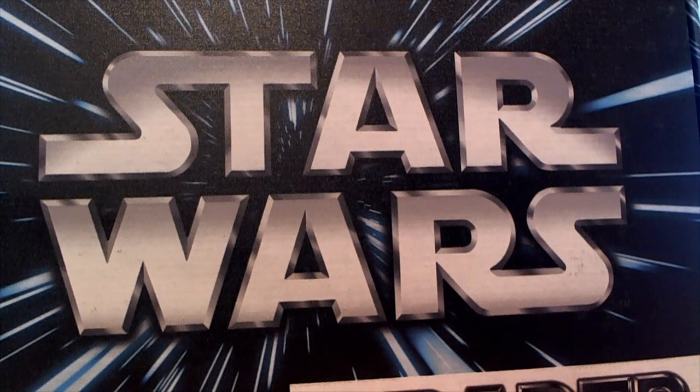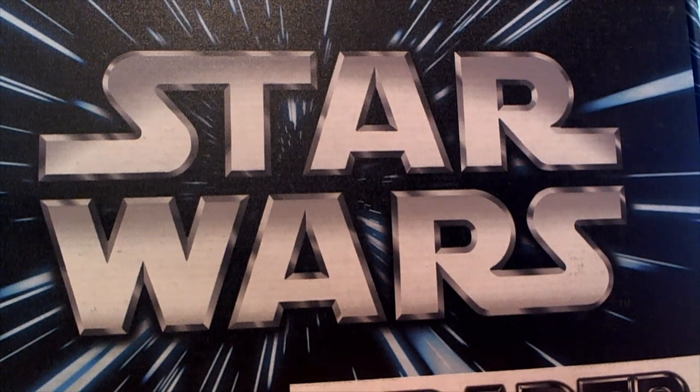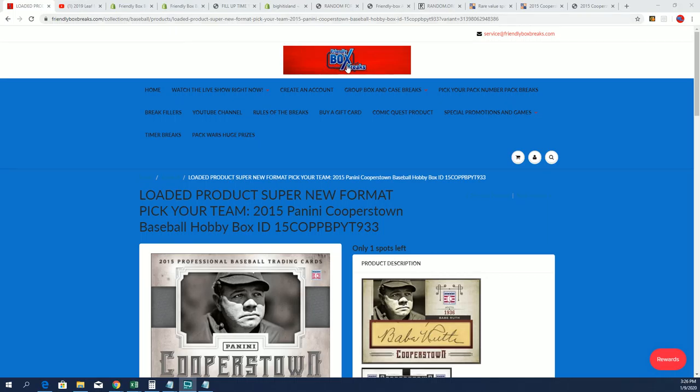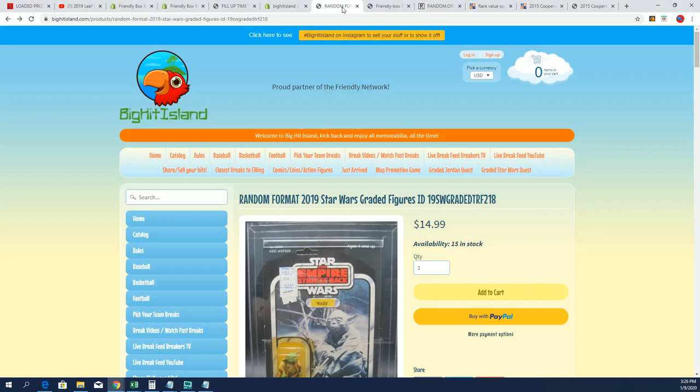That's right, this is a filler for Star Wars Graded Figures. Good luck in this filler happening right now.